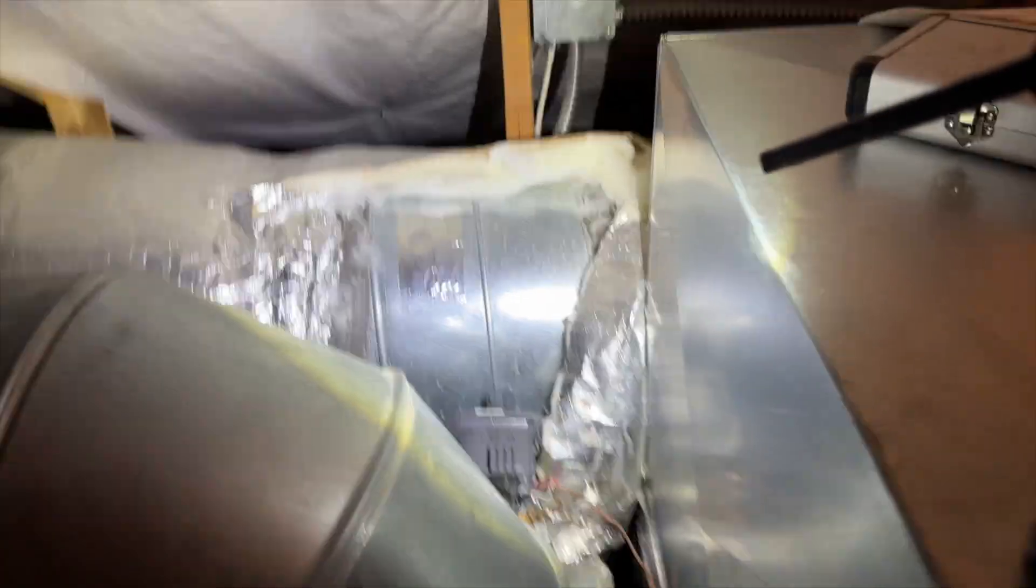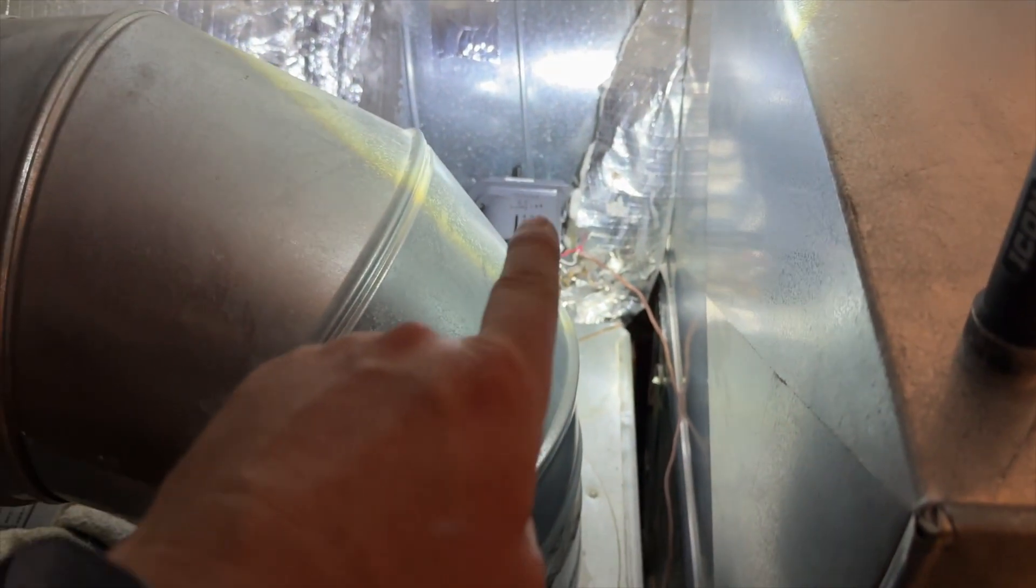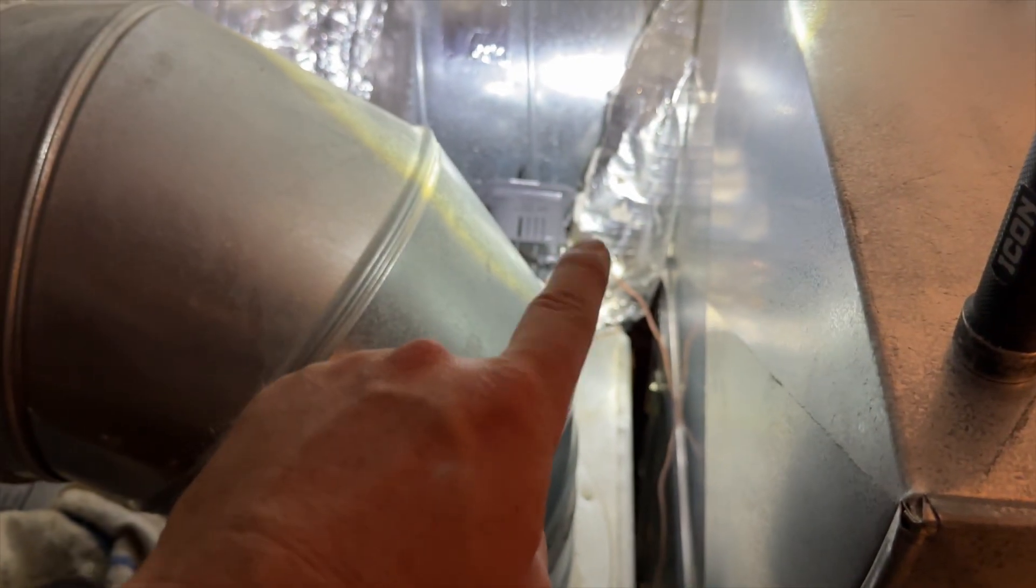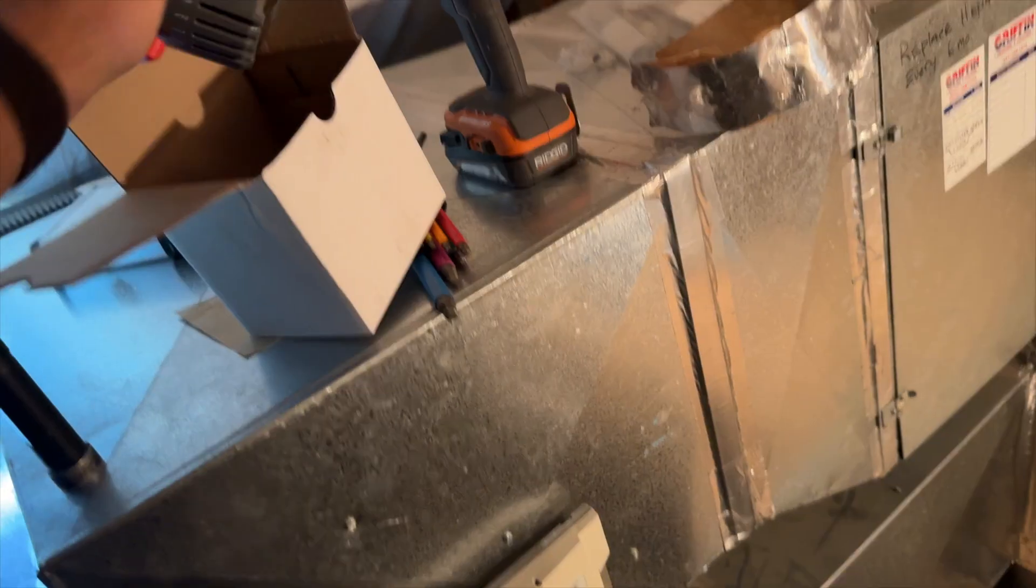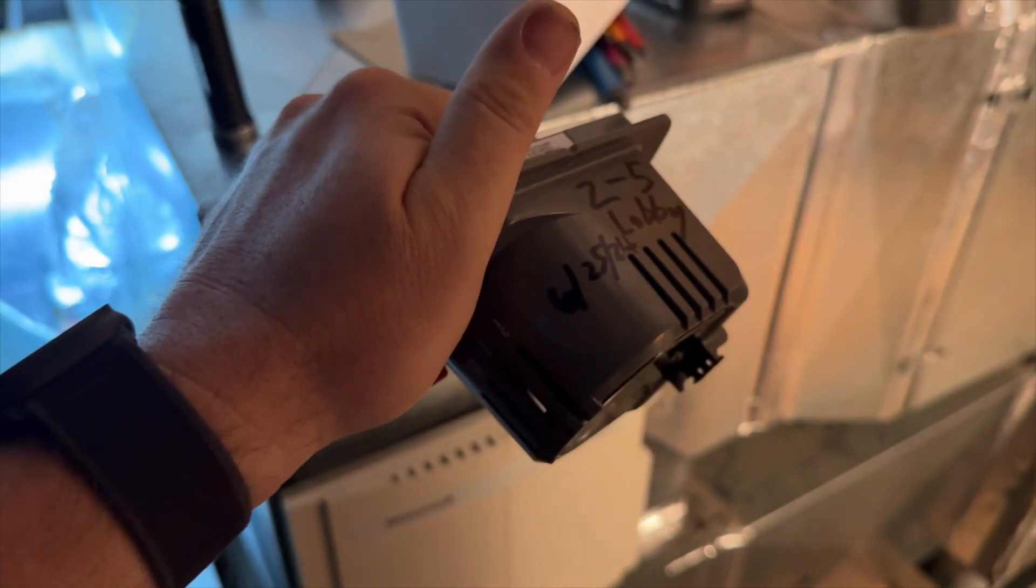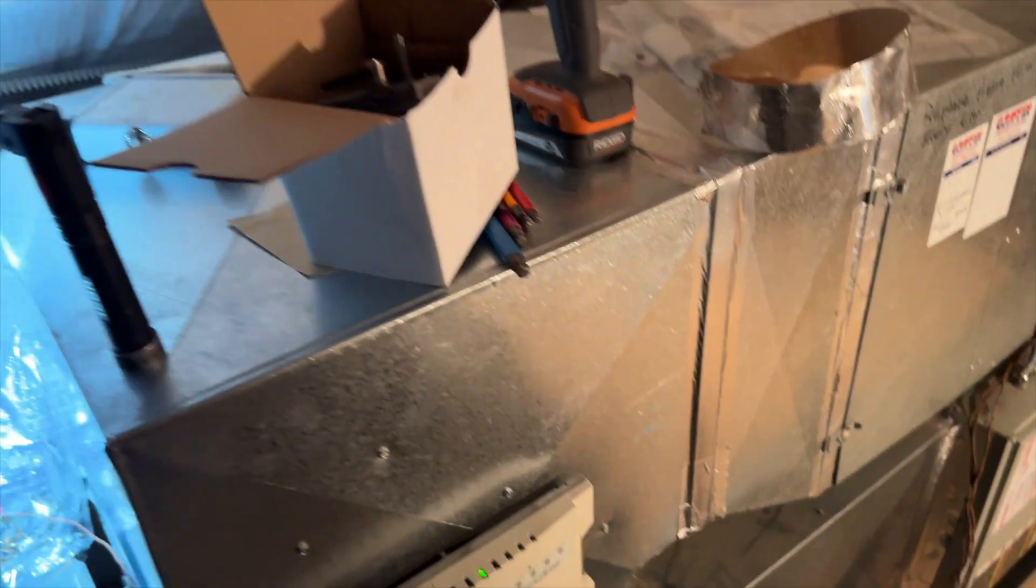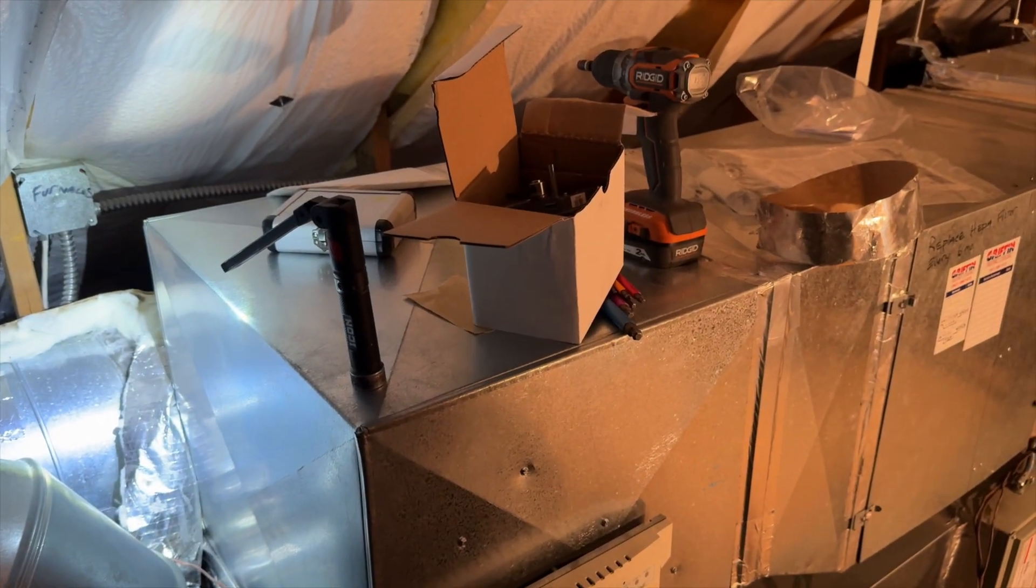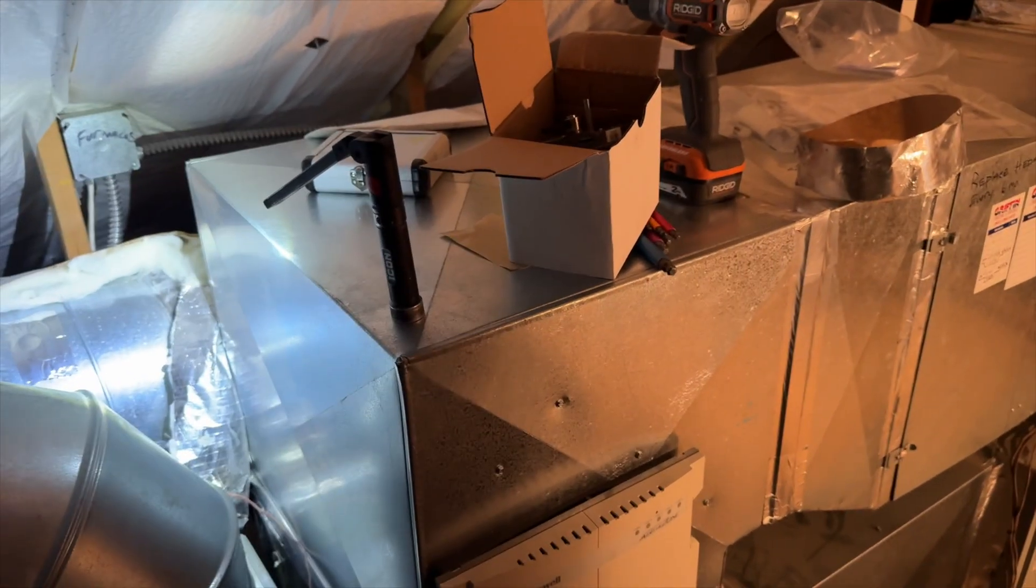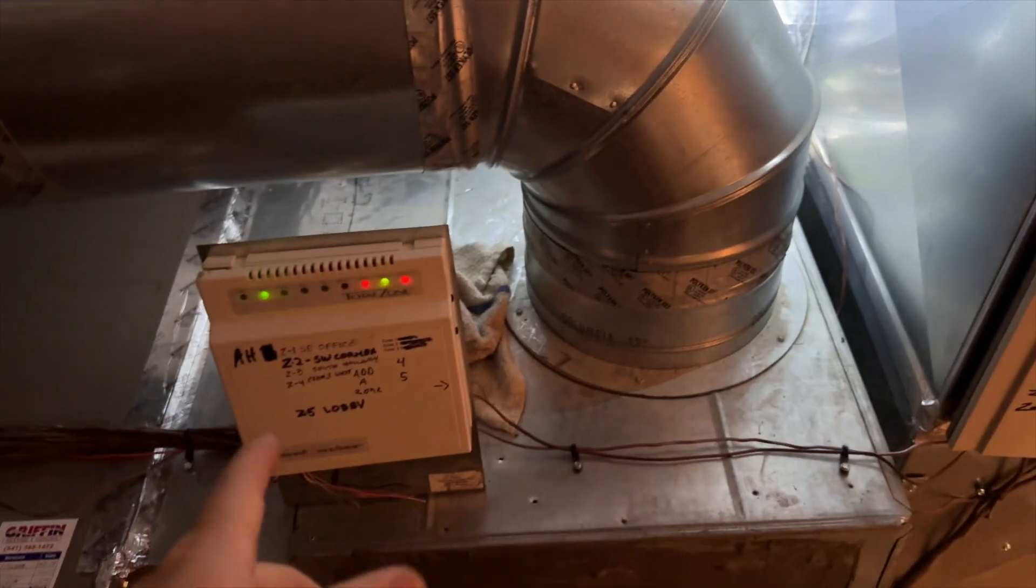We labeled what zone it is, what area it serves, and the date that we replaced it, so that way we can keep track because this thing was installed just last year, so it only lasted about a year. We're going to try to turn that in for warranty and see if we can get a credit for that or a replacement one.